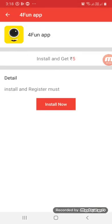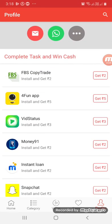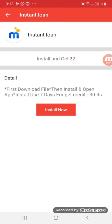You can get the task details. Just install and get 5 rupees. Then install and open the app. If you use it for 7 days, you can do it for the first install and get 2 rupees for 7 days of usage.